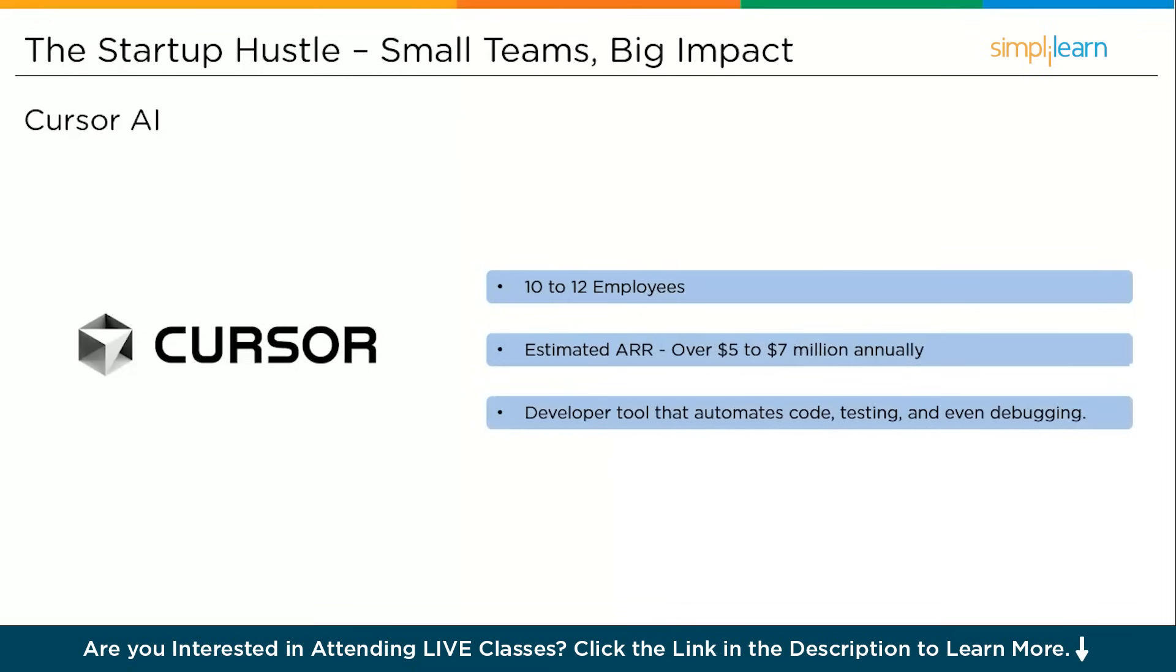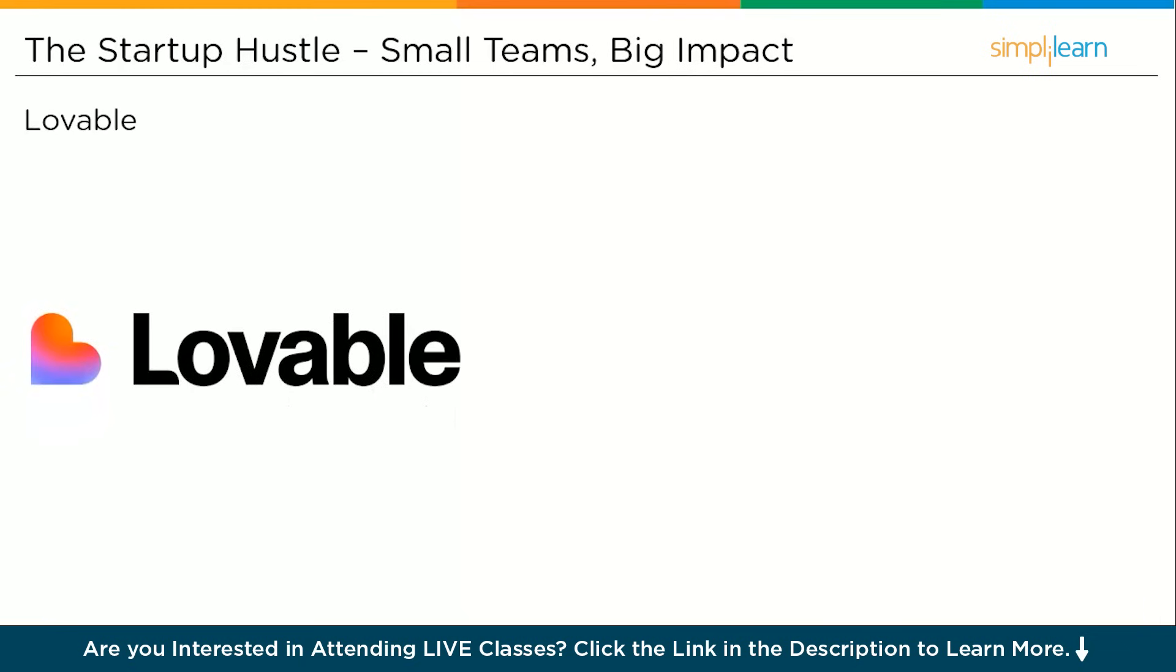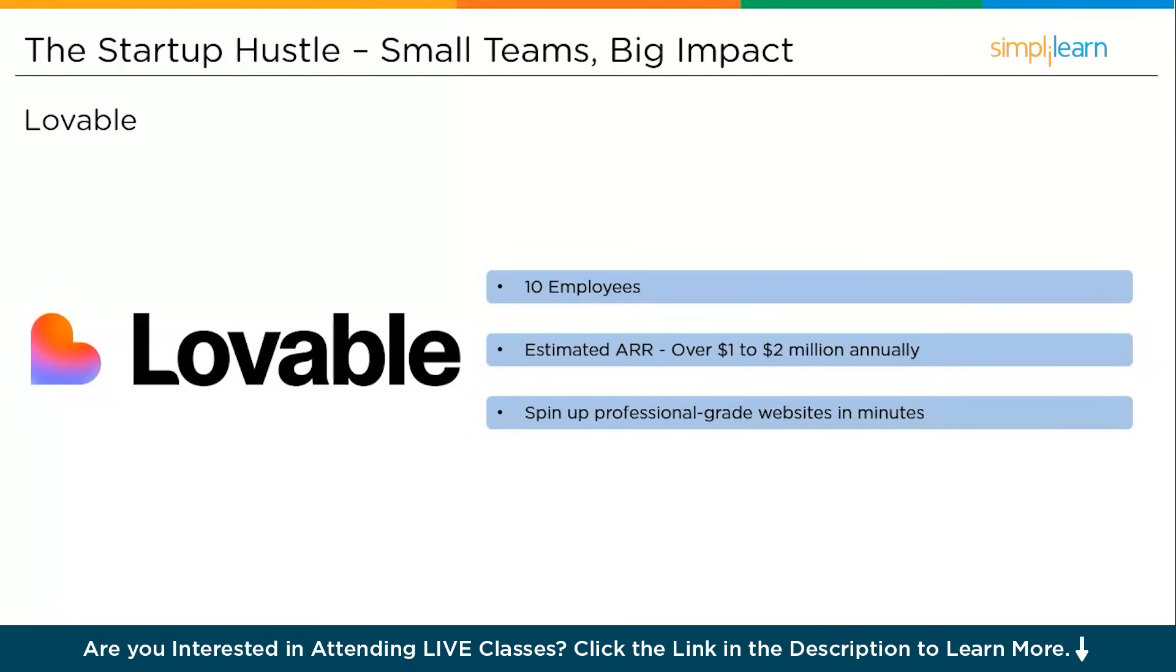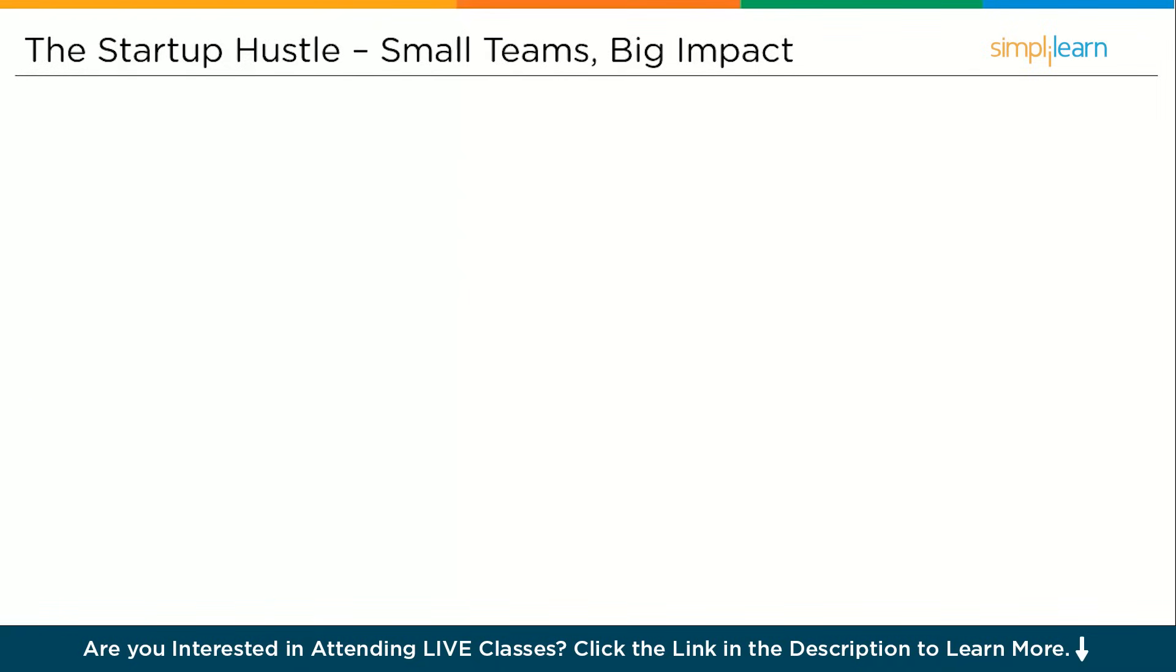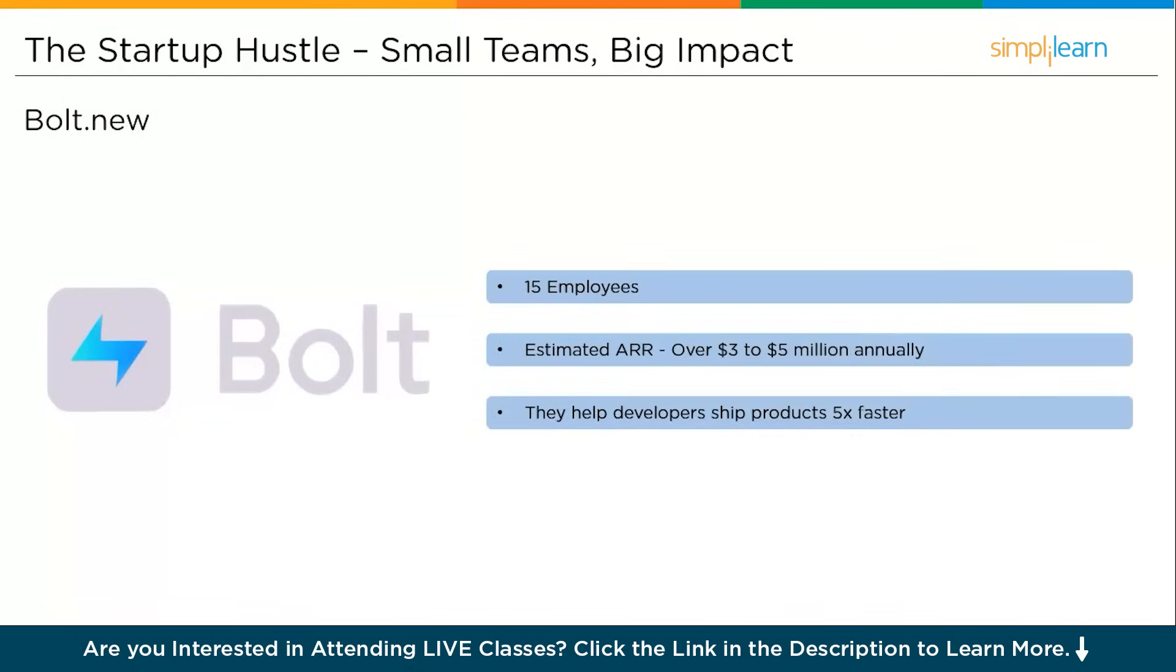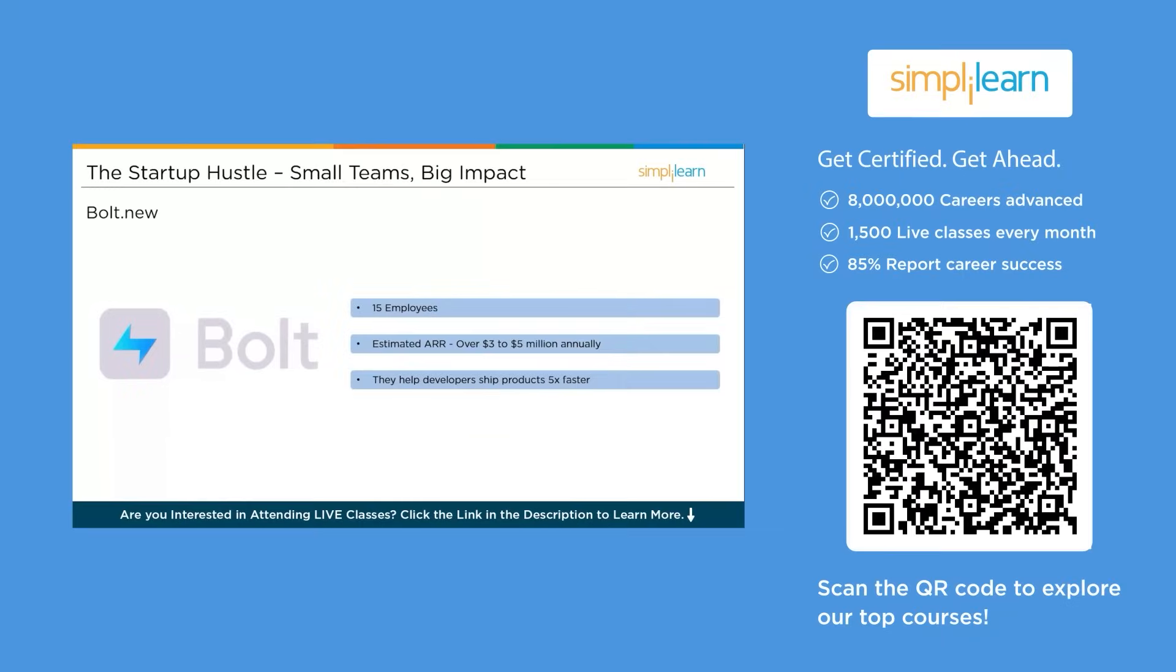Cursor is an AI-first code editor designed to write code alongside you. Team of about 10 to 12 people with ARR roughly $5 to $7 million and growing rapidly. Loveable is an AI-powered website builder that allows non-technical users to spin up professional-grade websites in minutes. Small team under 10 people with revenue crossing $1 to $2 million ARR within their first year. Bolt.me is a cutting-edge AI coding assistant and developer platform with a lean team of roughly 15 members and fast-scaling ARR of $3 to $5 million. Do you see a pattern here? It's not about the size of the team anymore, it's about the power of AI-driven automation and AI agents.